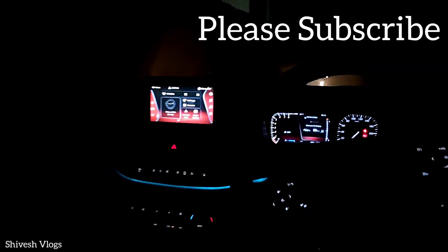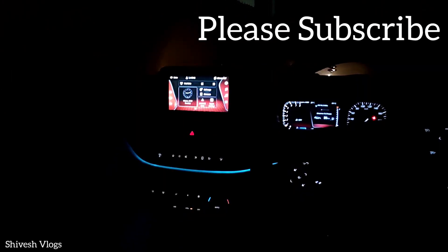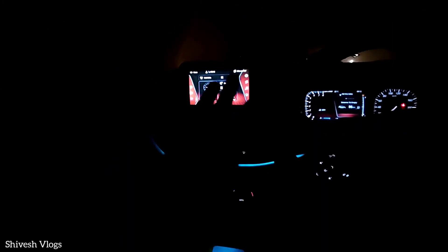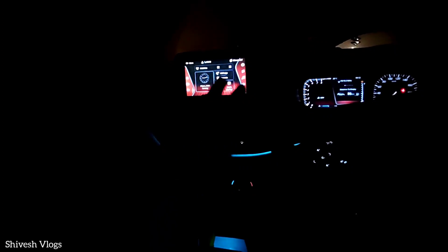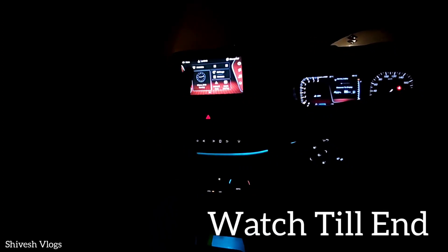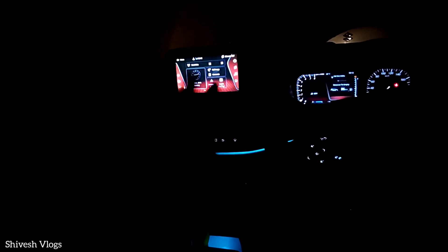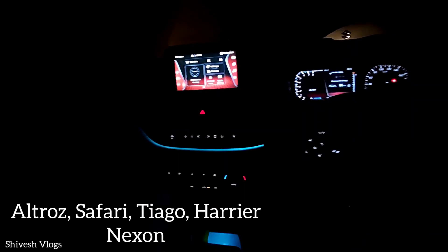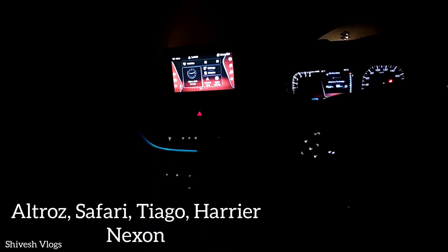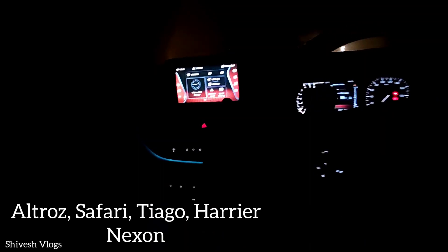Hey guys, welcome back to my channel. Actually one of my subscribers told me to try this voice command — you can get the fuel info in English. So we tried that command. Thanks for that comment.